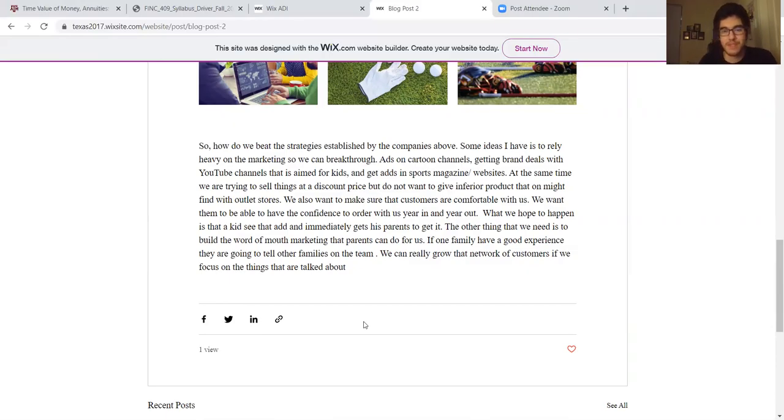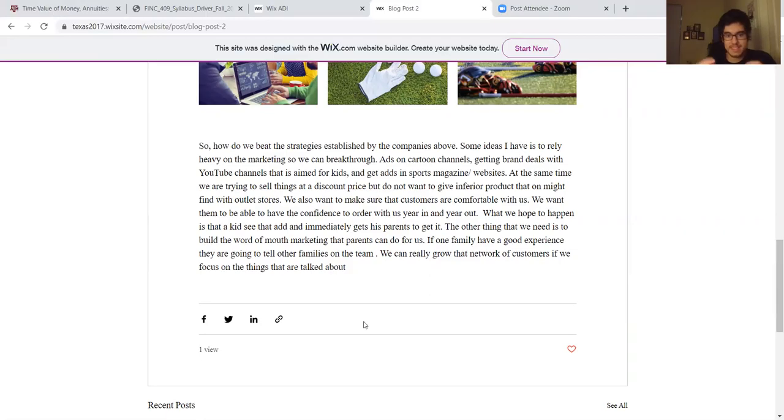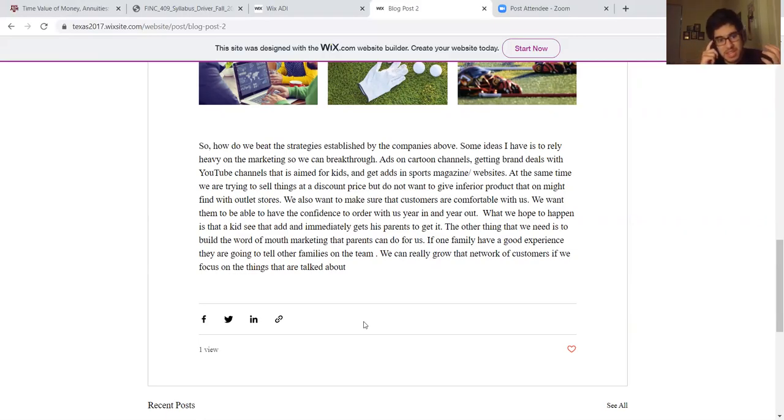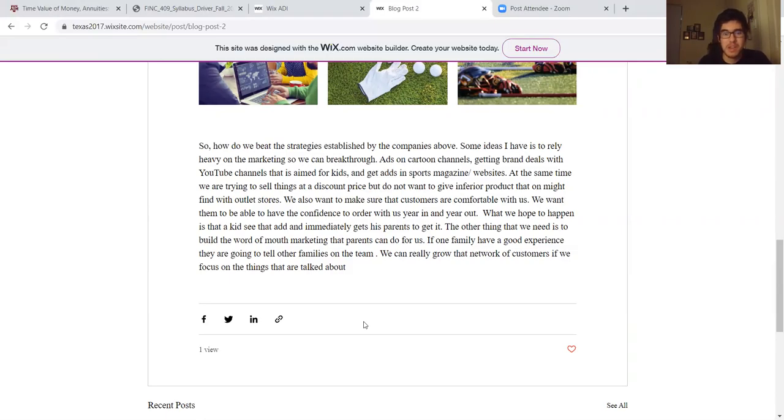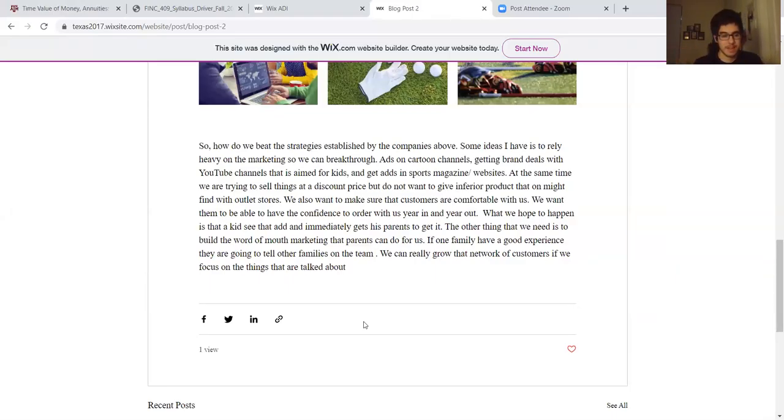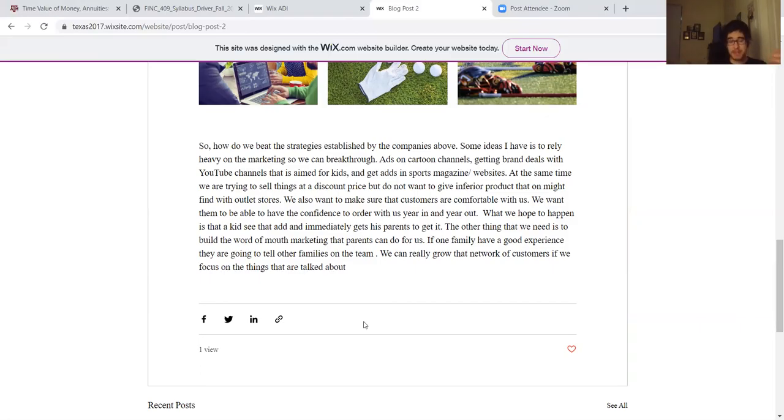What we hope happens is kids see the ad and immediately tell their parents 'Please mom, let's get this box, it's gonna be so cool.' The other thing is we need to build word of mouth. If this kid gets the box, gets so excited and opens it up, and the parents are happy seeing all the stuff they're getting for a discounted price, when they're playing their sports the parents are gonna talk.